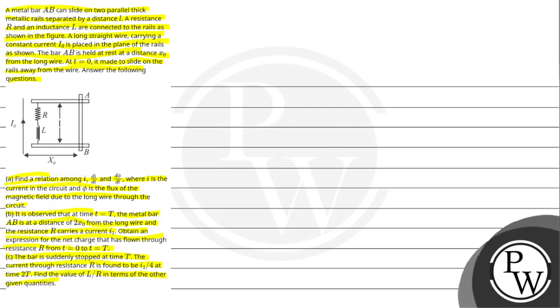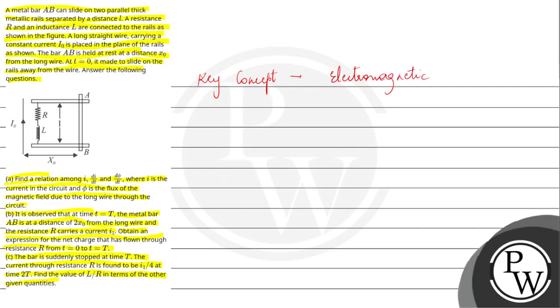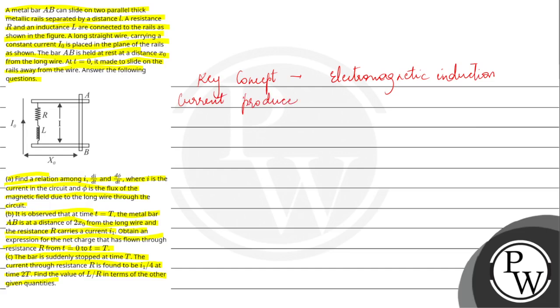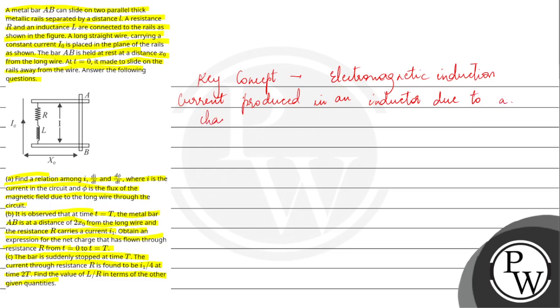This question's key concept is electromagnetic induction. Current produced in an inductor due to a changing magnetic field - the changing magnetic field will produce an inductor which in turn will produce a current due to a changing magnetic field.